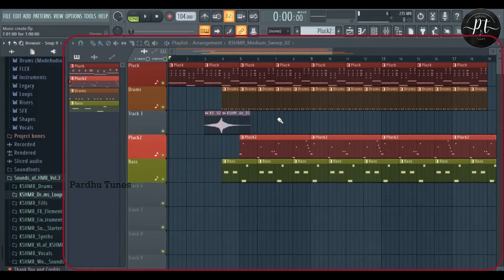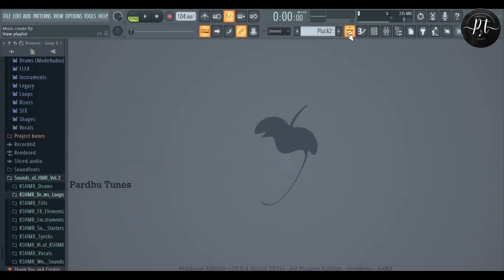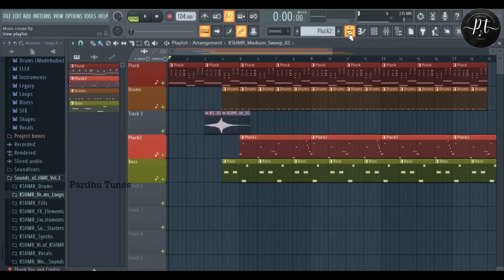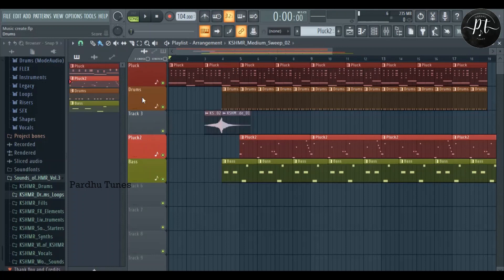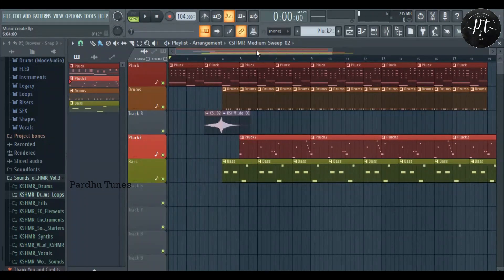We will talk about the Playlist in this video. We will open it here and click the F5 button. We will talk about the project — the different tracks and patterns, the top and the side.